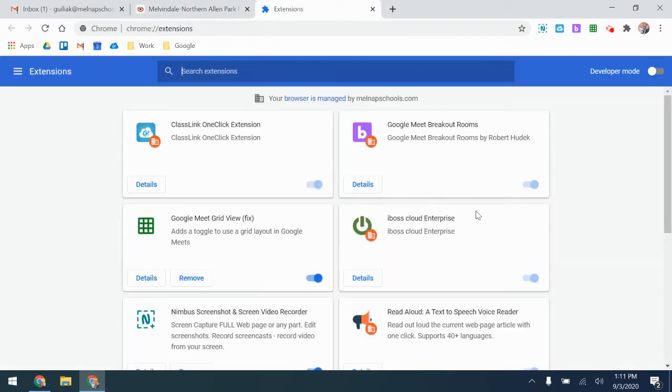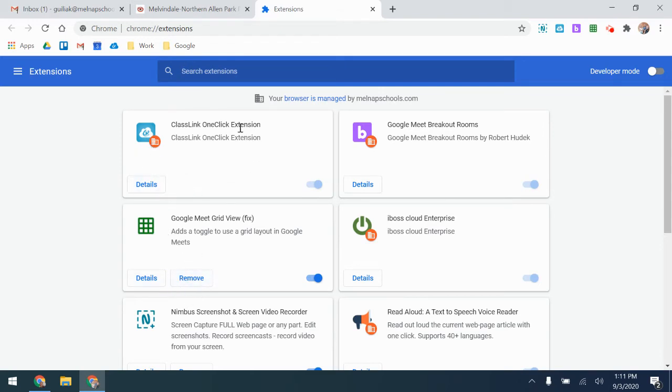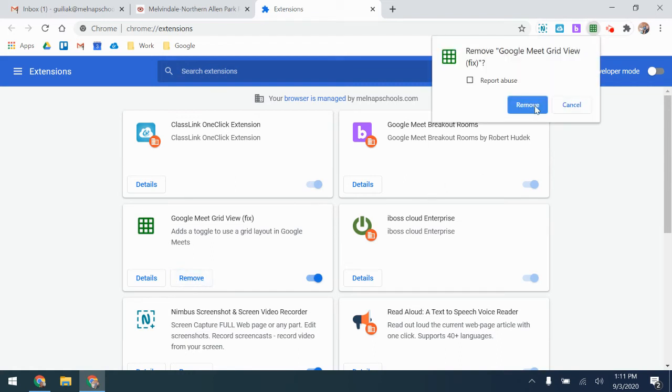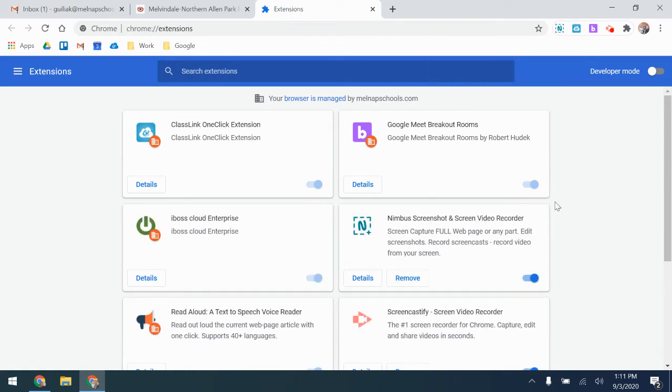Under extensions, you can see that there are some that you can remove and there are some that you can't. So for example, ClassLink is one that we push out to the entire district, but Google Meet grid view fix I can remove. I can simply click remove and remove again, and it will remove it.